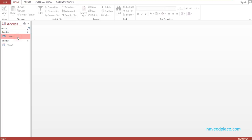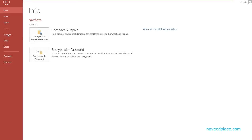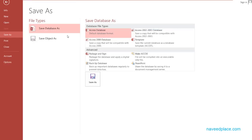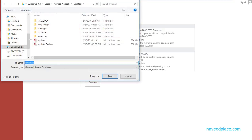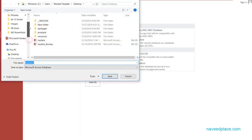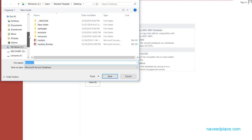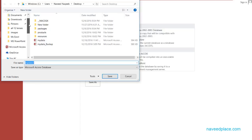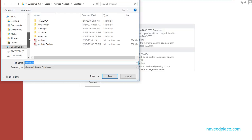To do the backup, I simply go to File, click on Save As, then Save Database As, and then Save As. Then I have to specify where I want to save this data.